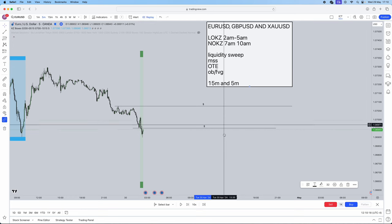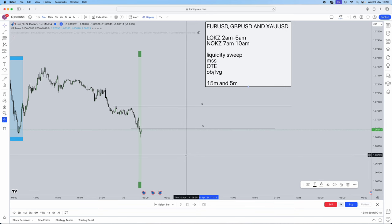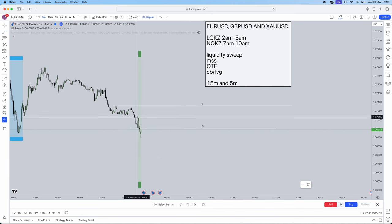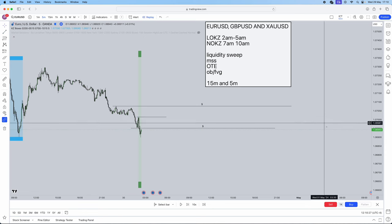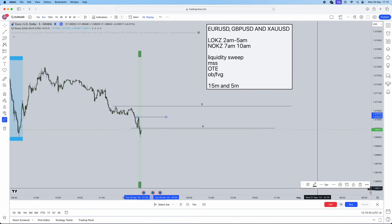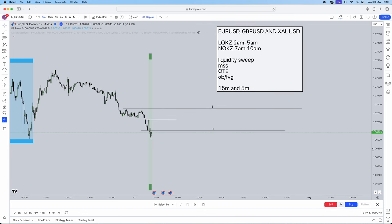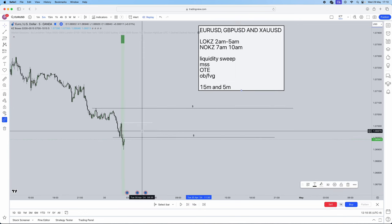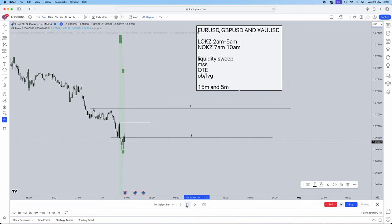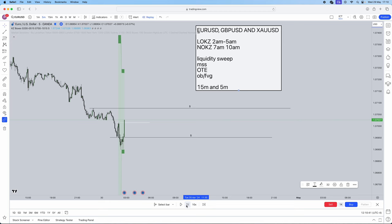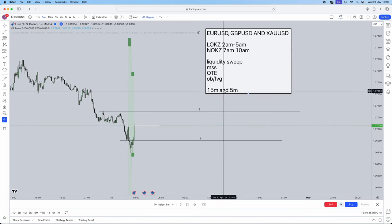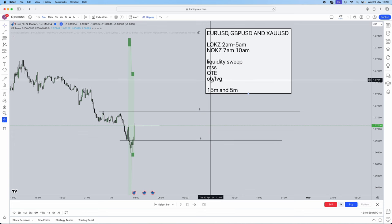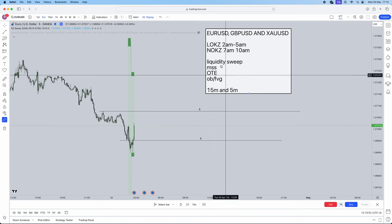First things first, we're going to mark out our high. Where's our most local structure? We've got this high here which we want to seek a market structure shift to. I'm going to change this color to white just so it's not seen as liquidity. Now we need a market structure shift through this high unless we create a new high. Bang, we've had our market structure shift. As soon as you get your market structure shift, this is where you are hunting now for an entry.